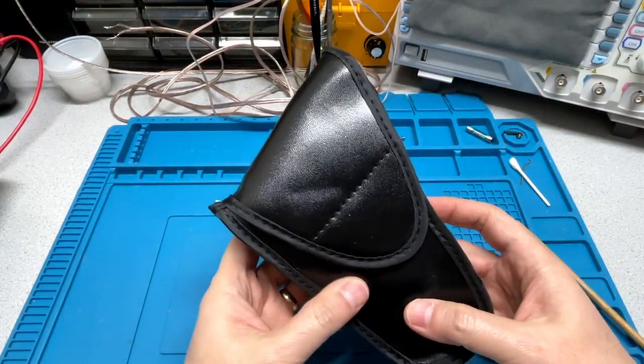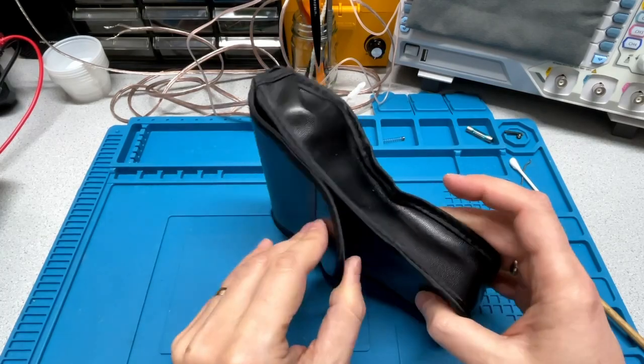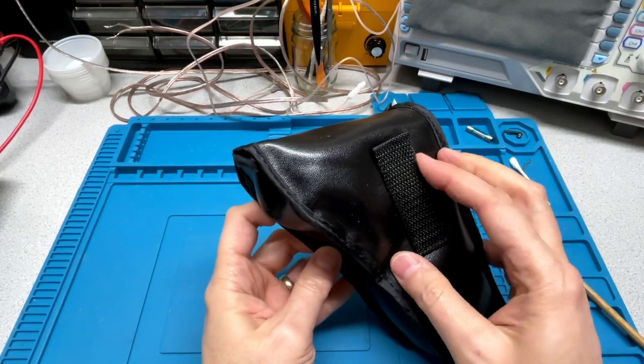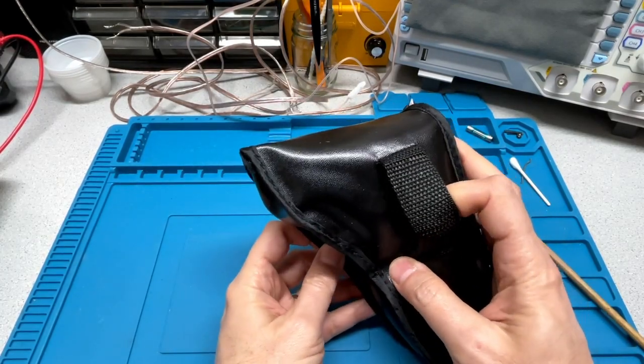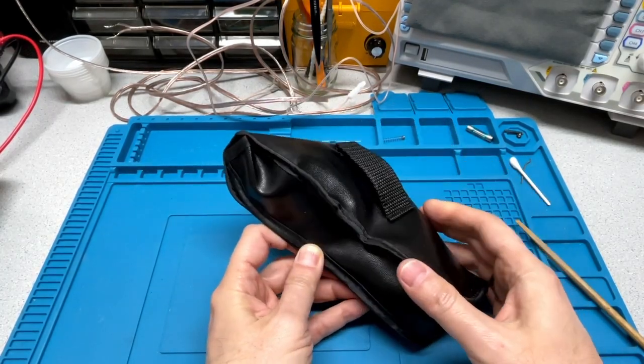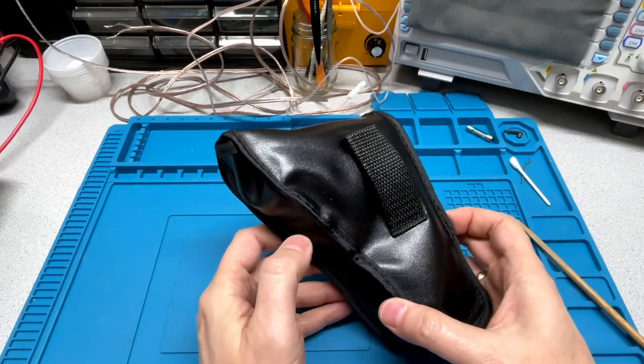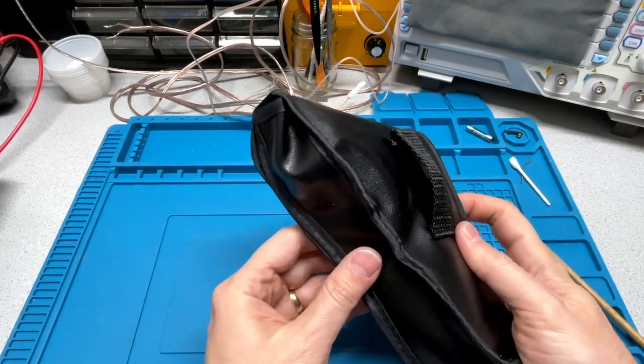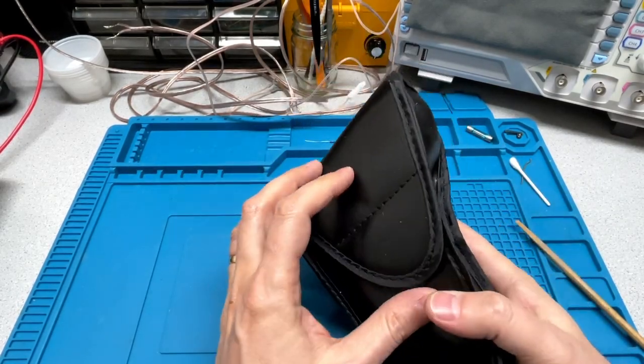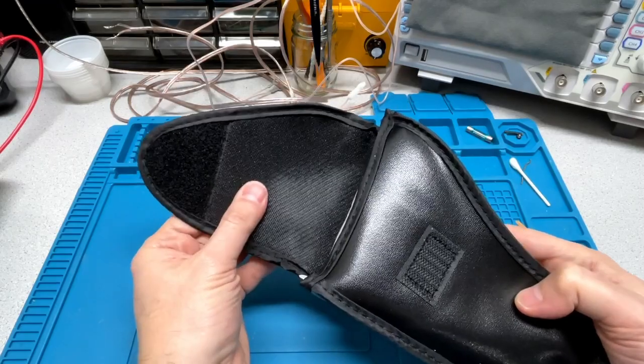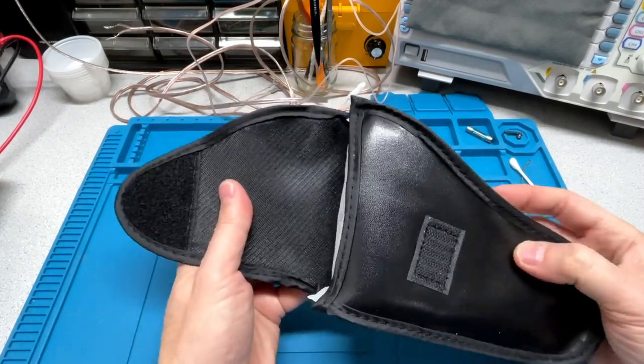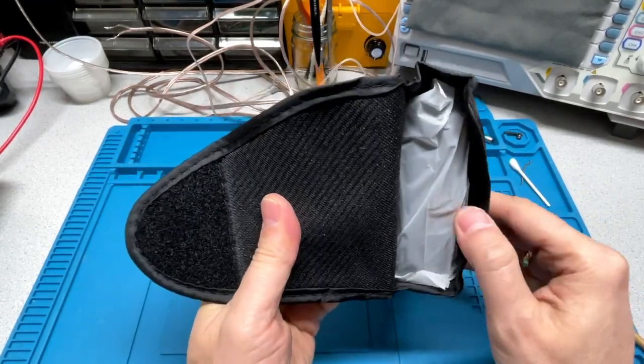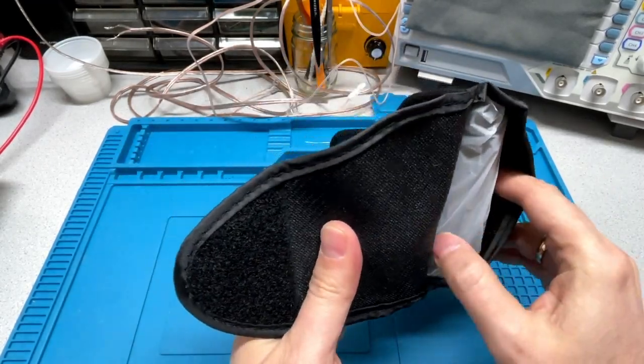The pouch is not really very soft, but that's okay. It's got a loop here that you can slip on your belt if you're so inclined. Some padding on the inside. Some velcro.